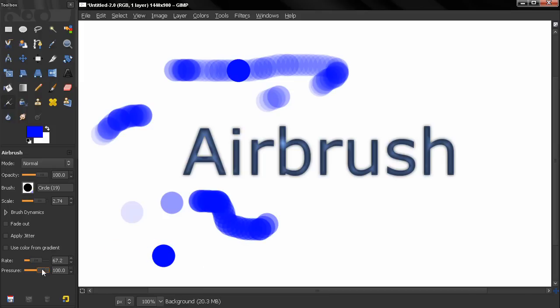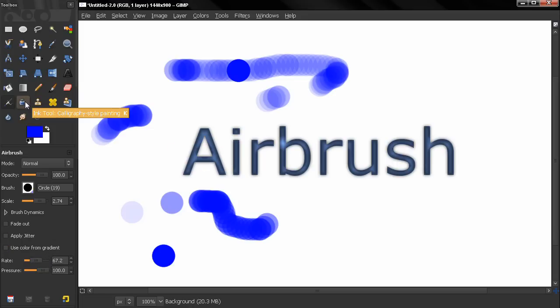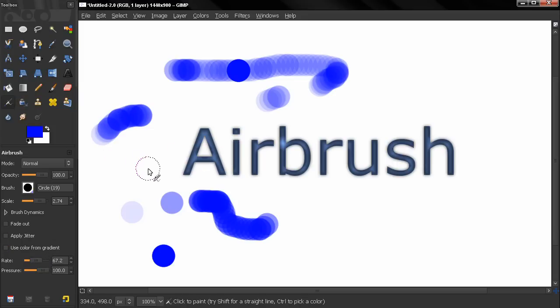So these are the two new options here on the airbrush tool that control its behavior. So that's it for this video. In the next video we are going to take a look at the ink tool. Bye for now.